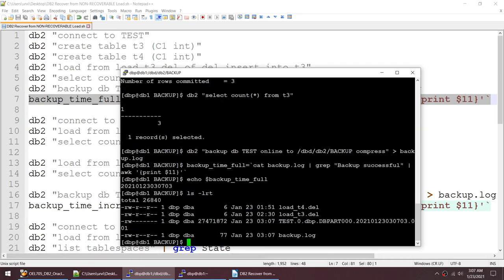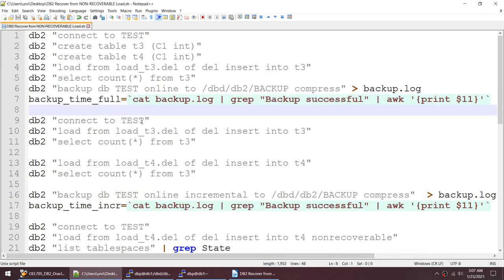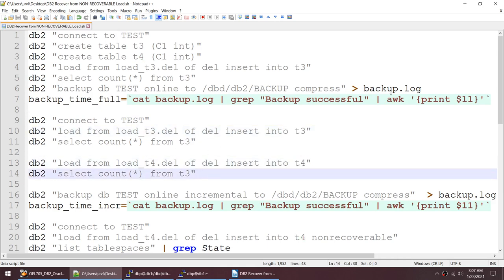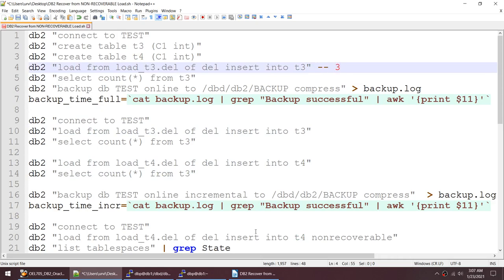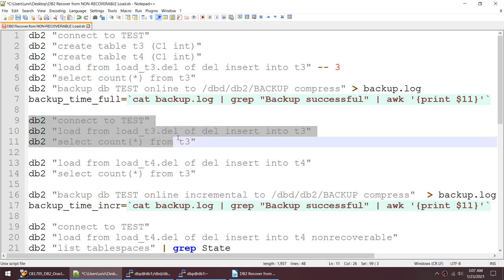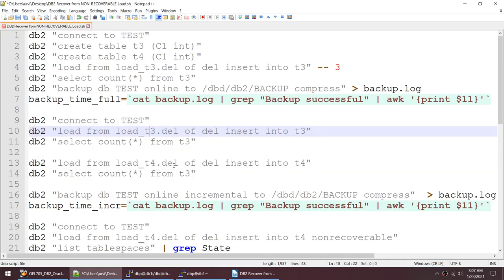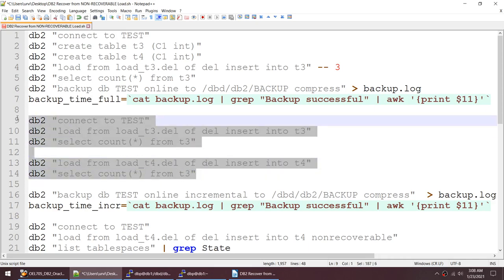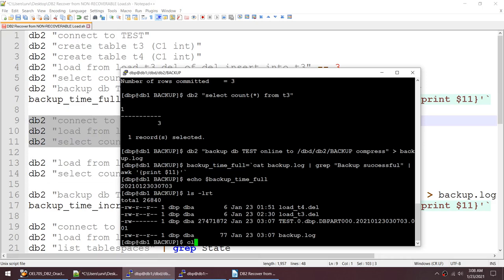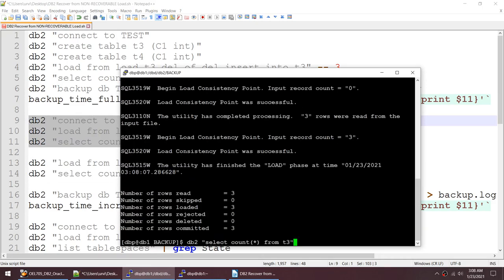The backup is completed. Echoing the variable shows my backup was performed at this particular point in time. Now I'll connect to the database and insert some more records into T3 and T4, keeping a count. Previously T3 had three records, so after inserting more we should see six records.